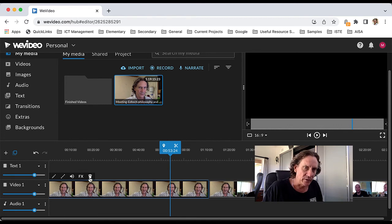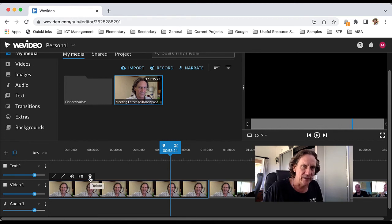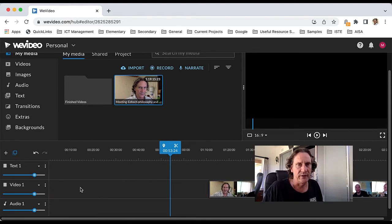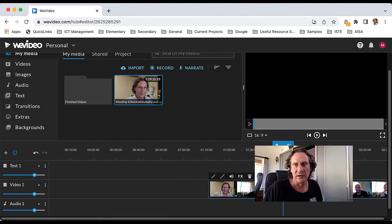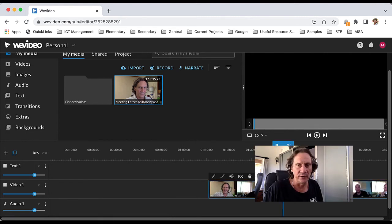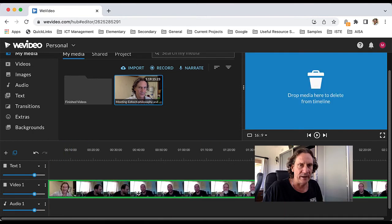You can just click on the trash can here to delete it, and that will remove it. But that leaves this gap here, so you'll need to click and hold and drag it back to the start.